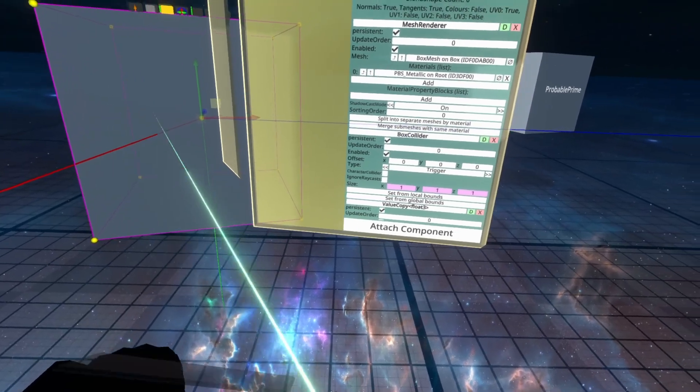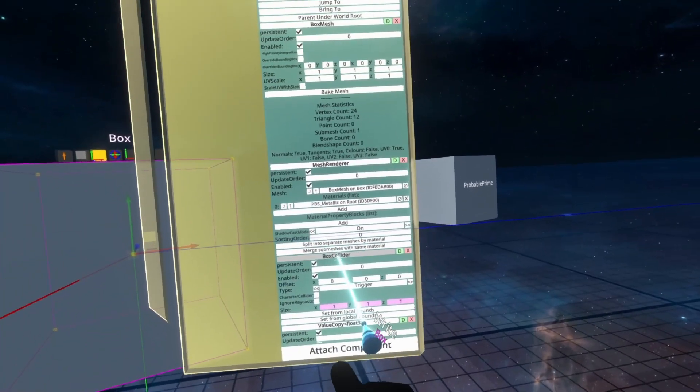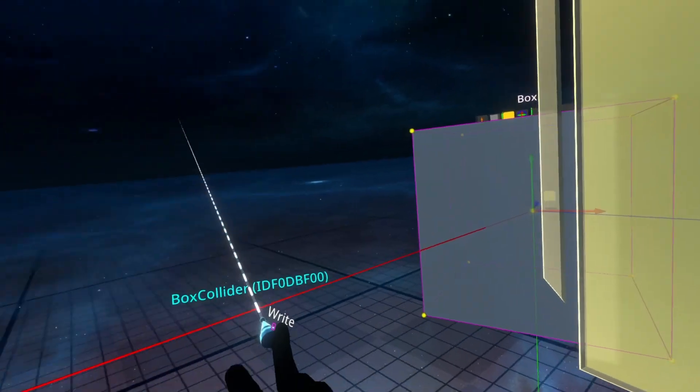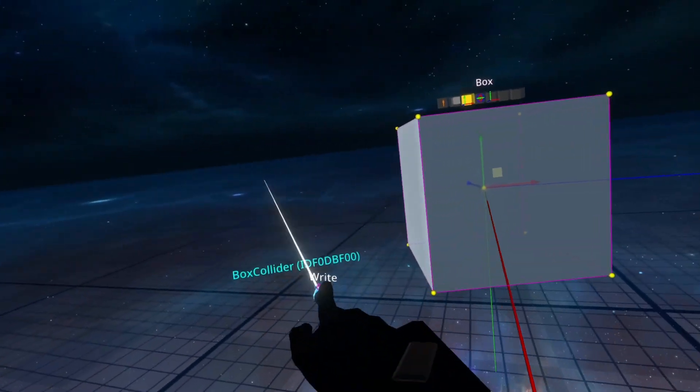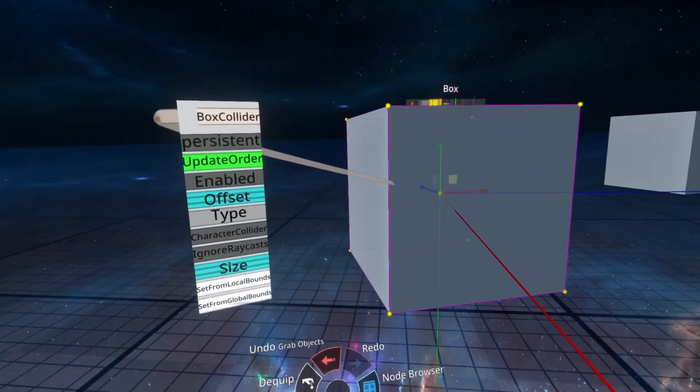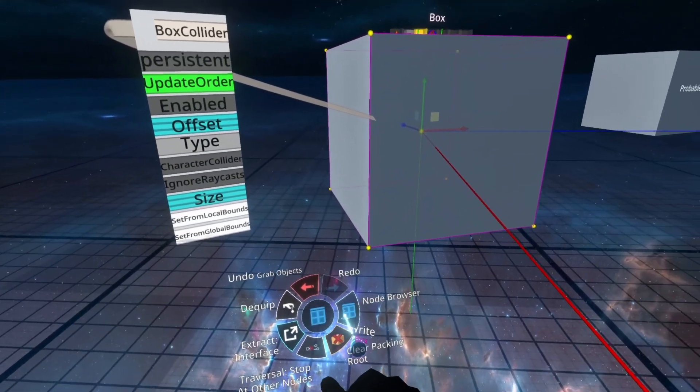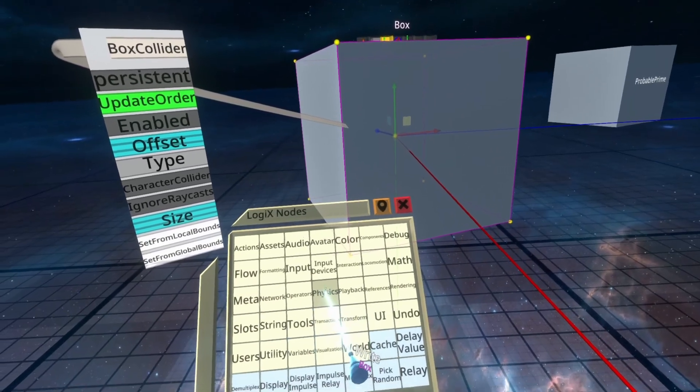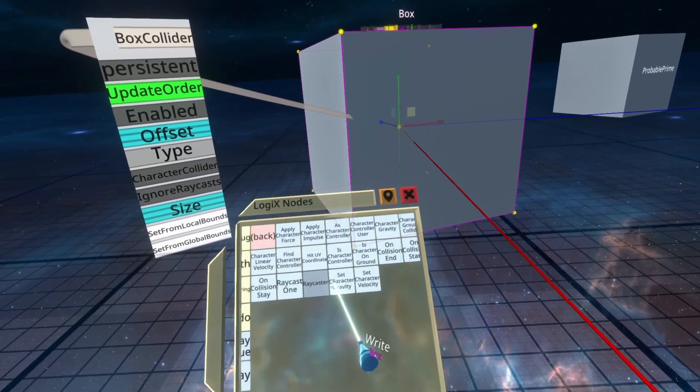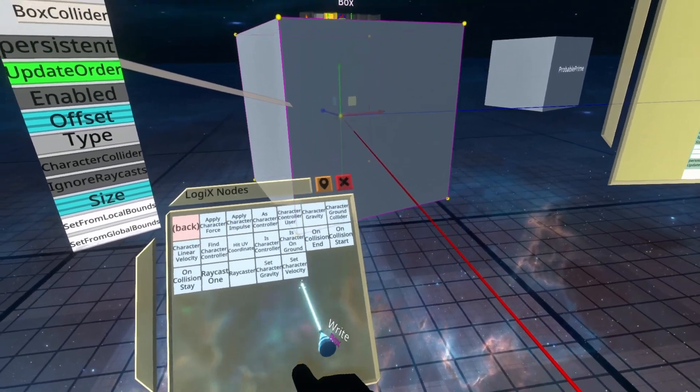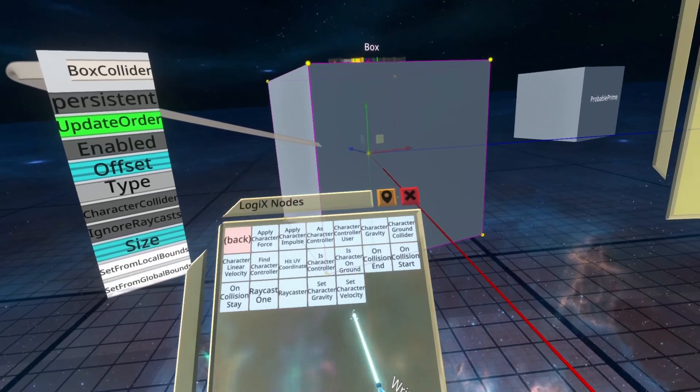swap to a Logix tooltip and grab the word BoxCollider from the Inspector, and secondary to spawn the BoxCollider interface card. From there, open up the Node Browser and go into the Physics Node folder. Once inside the Physics folder, you'll see a lot of nodes,